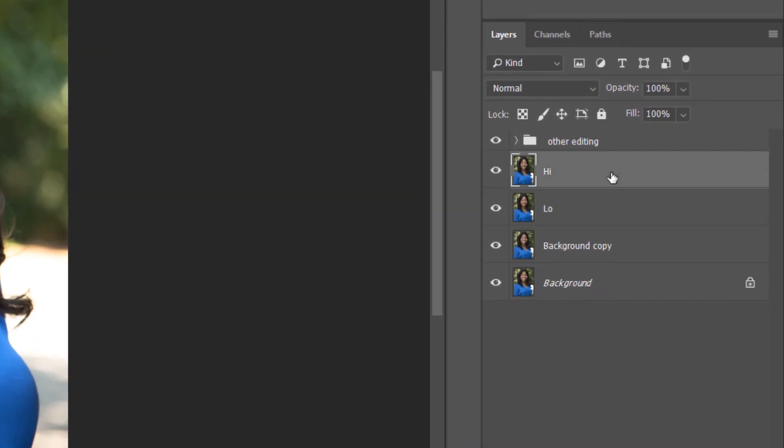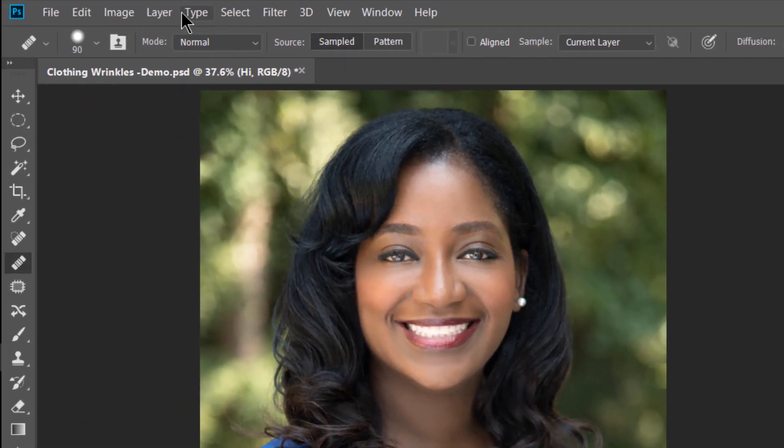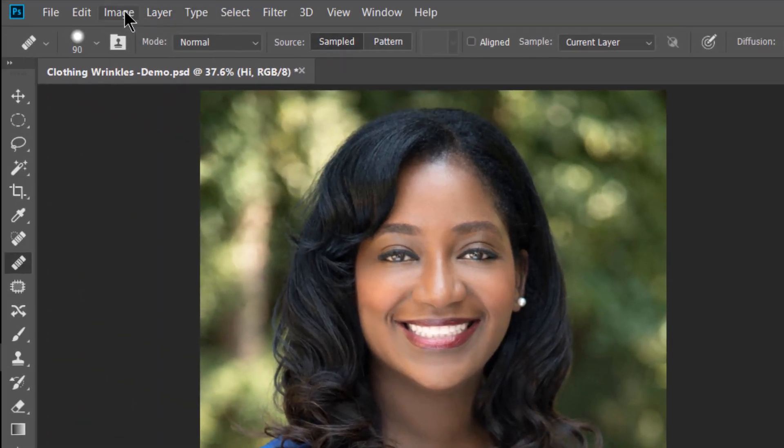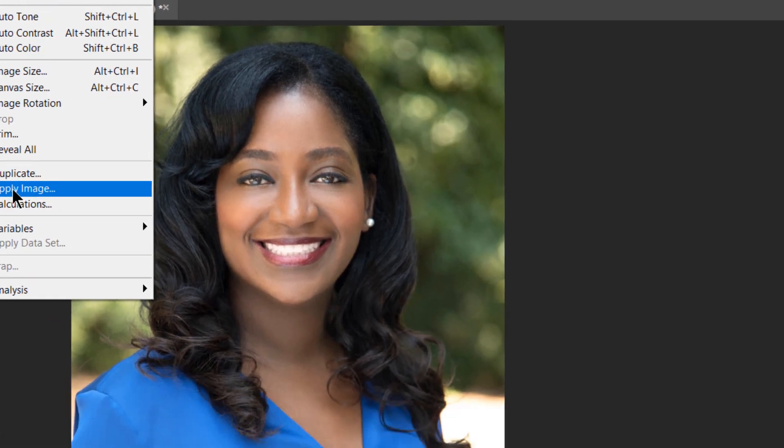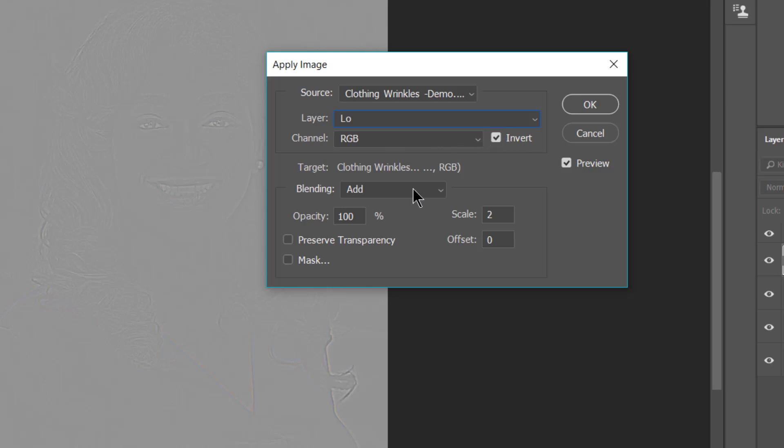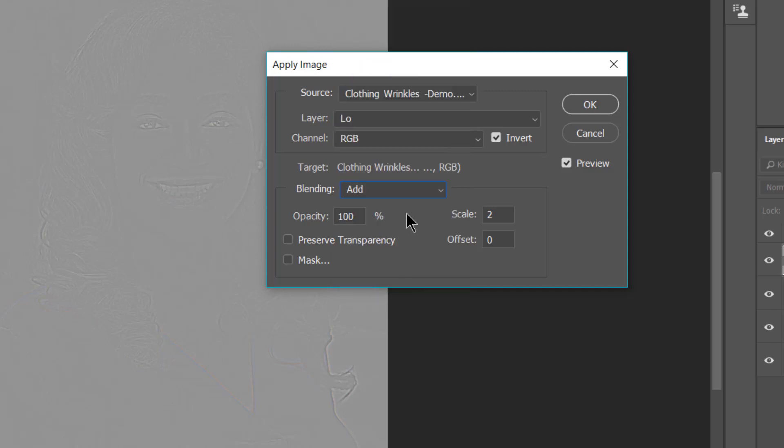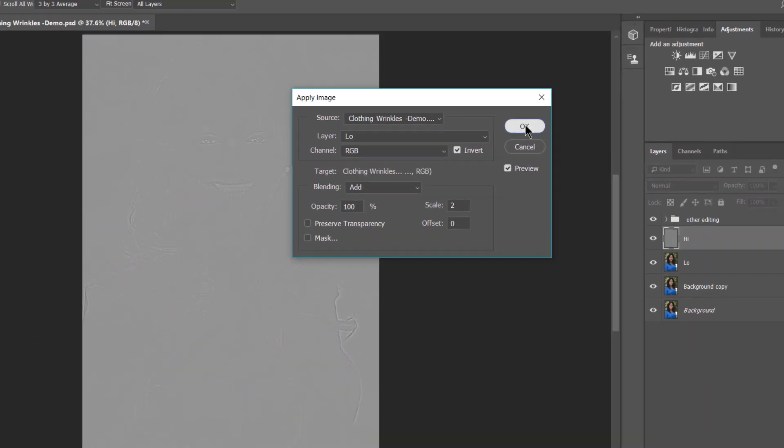After that, you're going to select the high layer. Once you're on the high layer, you're going to go to image at the top, apply image, and your settings are going to be for layer, you're going to select low, the low layer. Channel is going to be RGB. You want to make sure that the invert box is checked. Your blending mode is going to be add. The opacity will stay at 100%, your scale is at 2, your offset is 0, and preserve transparency and mask, make sure they are not checked, and then you're going to click OK.